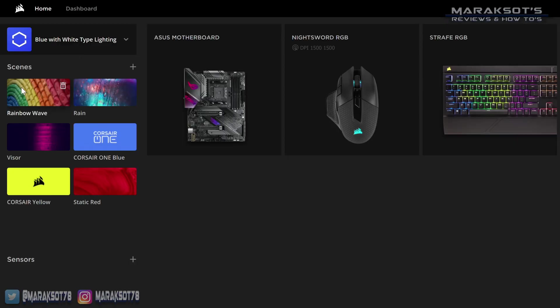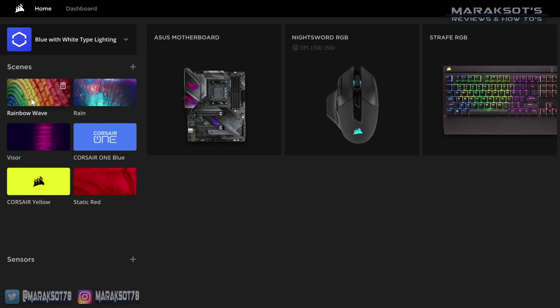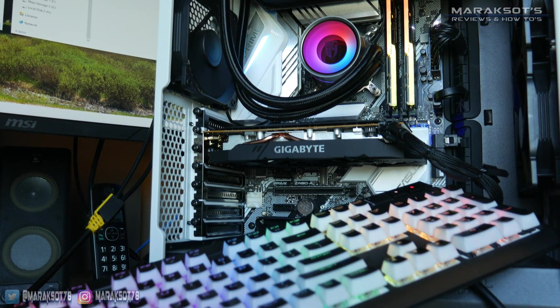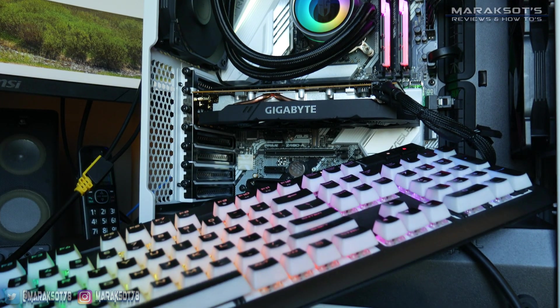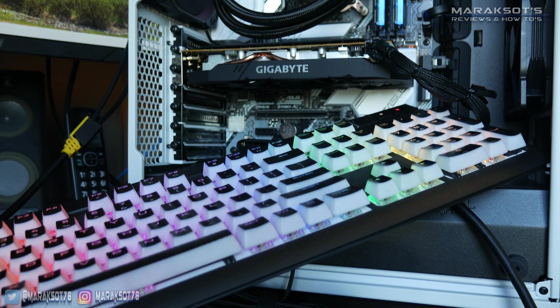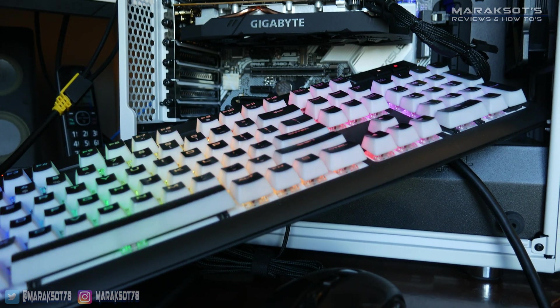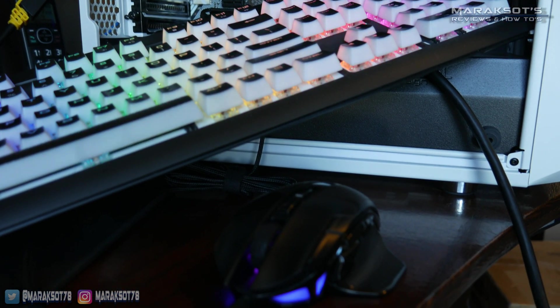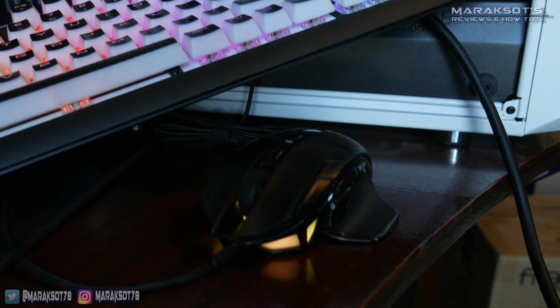Below the profile dropdown is what Corsair is now calling Scenes. In version 3, they called it the Lighting Link. Scenes allow you to instantly change the lighting on all of your devices at once. For example, I can click on Rainbow Wave here, and now that lighting scheme is applied to my motherboard, mouse, and keyboard all at once.